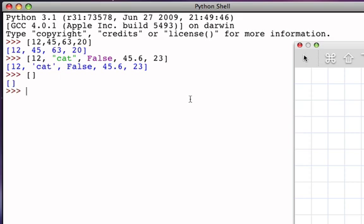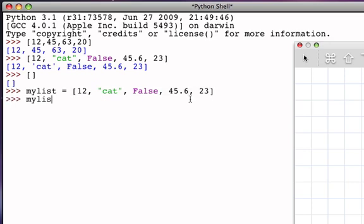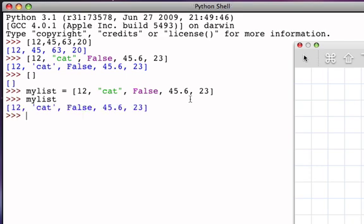And the good news here is that we've seen these operations before if you've looked at the string data type. So let's create a list and let's give it a name. My list will be a reference to the list, and let's just use the one from above: 12, the string cat, the Boolean false, the floating point number 45.6, and the value 23. So now my list evaluates to the list that it refers to.